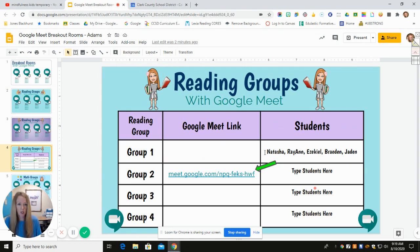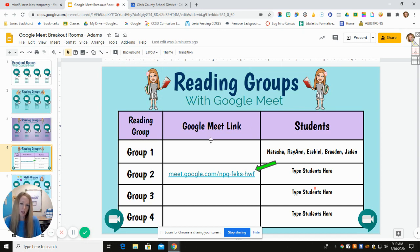Type the students that would be in the group and then set up a permanent link that you could make last all year long and just change out the student names if you want to. Today I'm going to show you how to set up a permanent link, but if you need me to show you anything about creating the slide, I can help you with that as well.